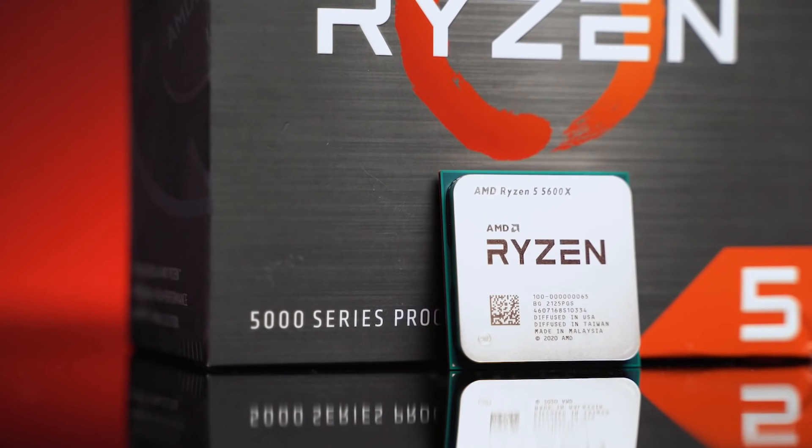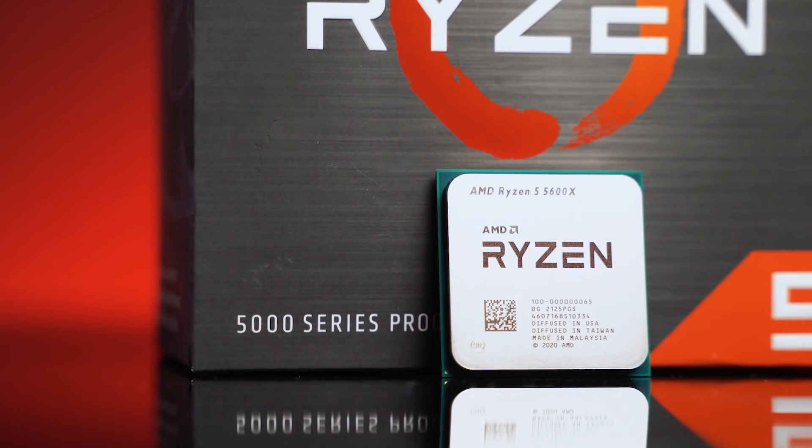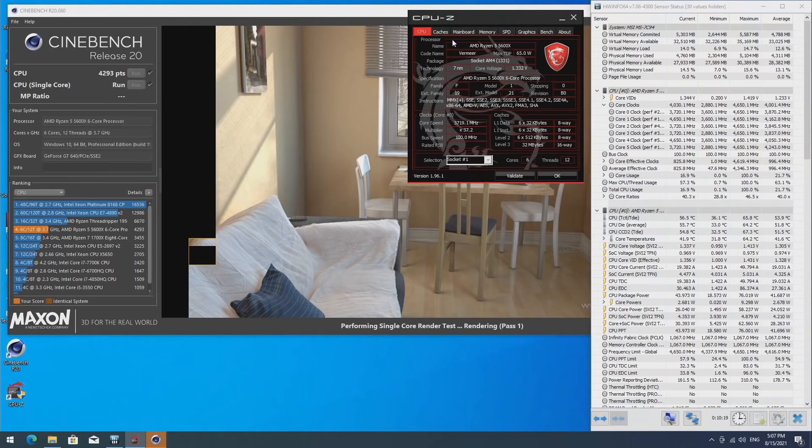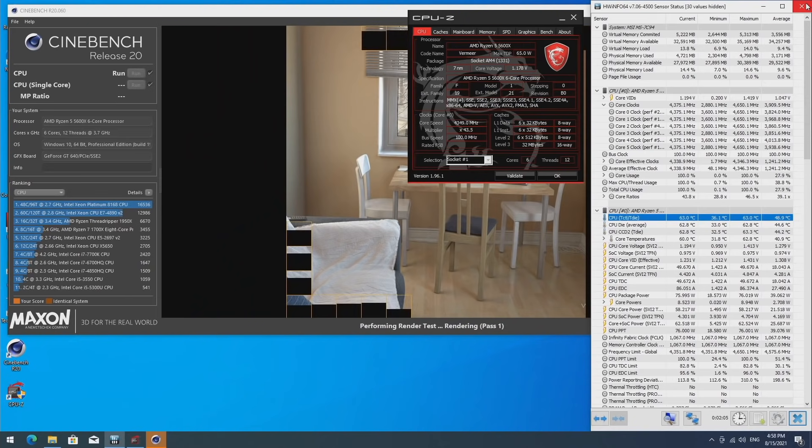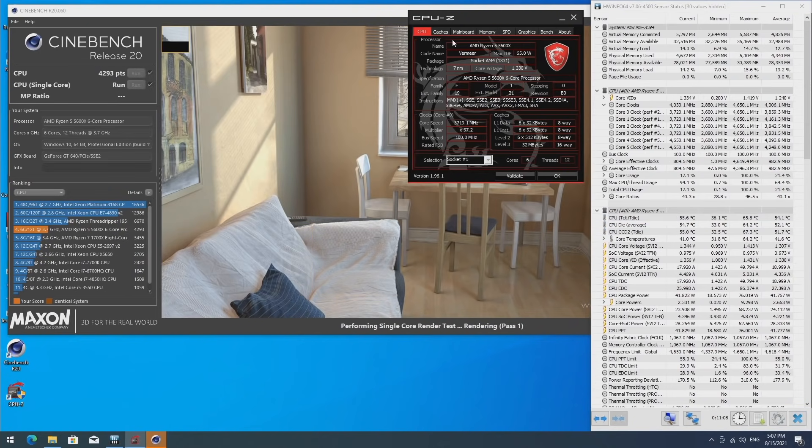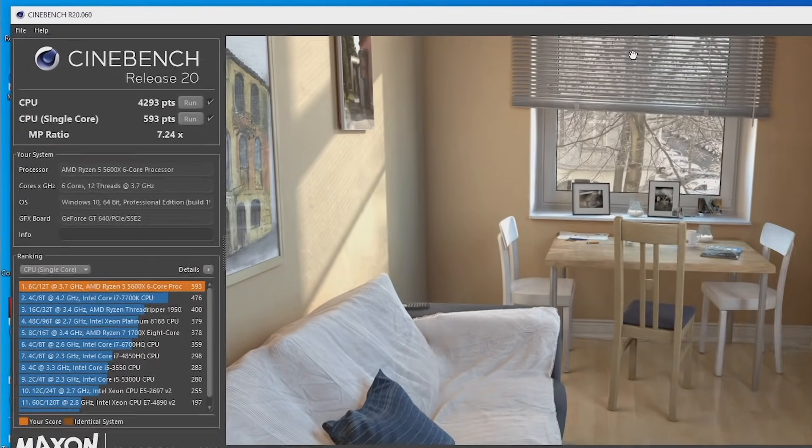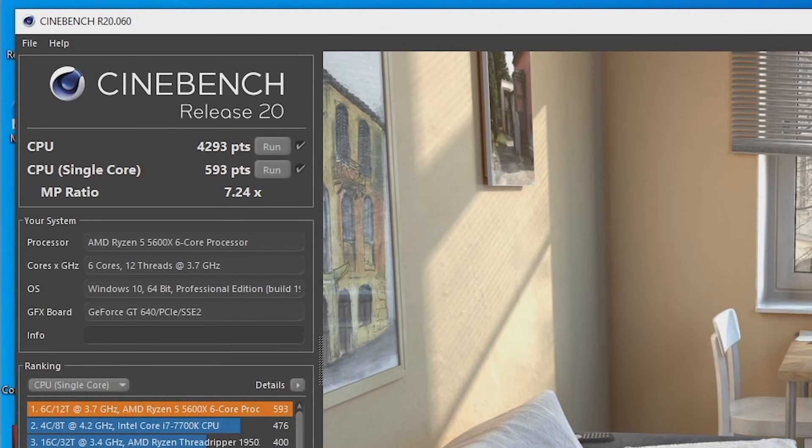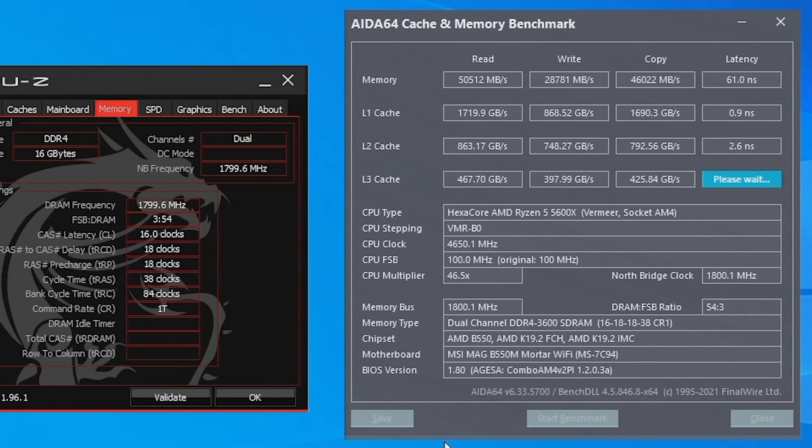來看看這台機器的表現。5600X的表現大家非常熟悉,全核心在4.6GHz附近運行。在默認模式下進行Cinebench R20跑分,全核心維持在4.35GHz,最終得分為598分和4293分。記憶體設置為DDR4-3600,延遲只有61ms,非常不錯。